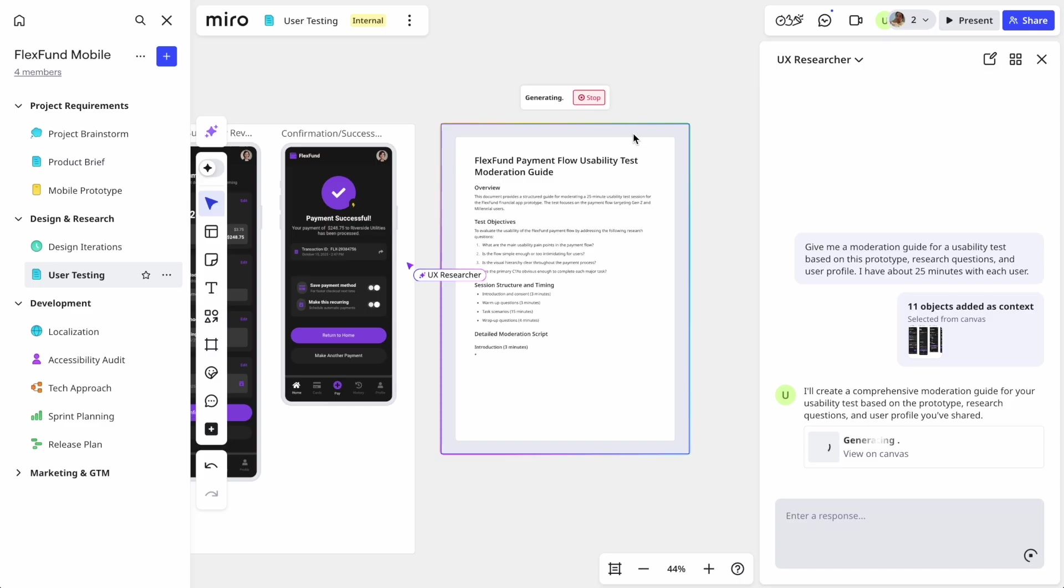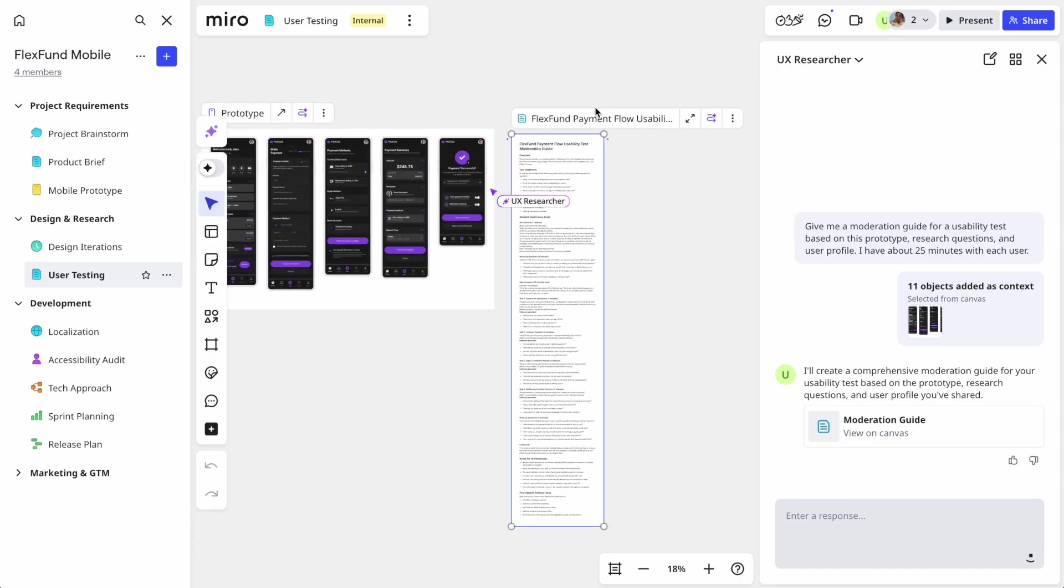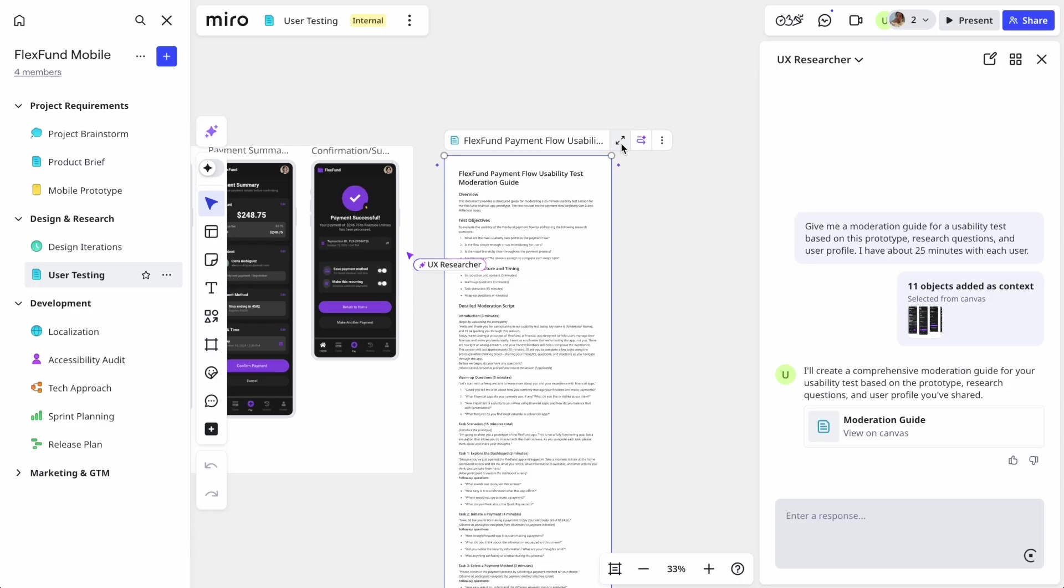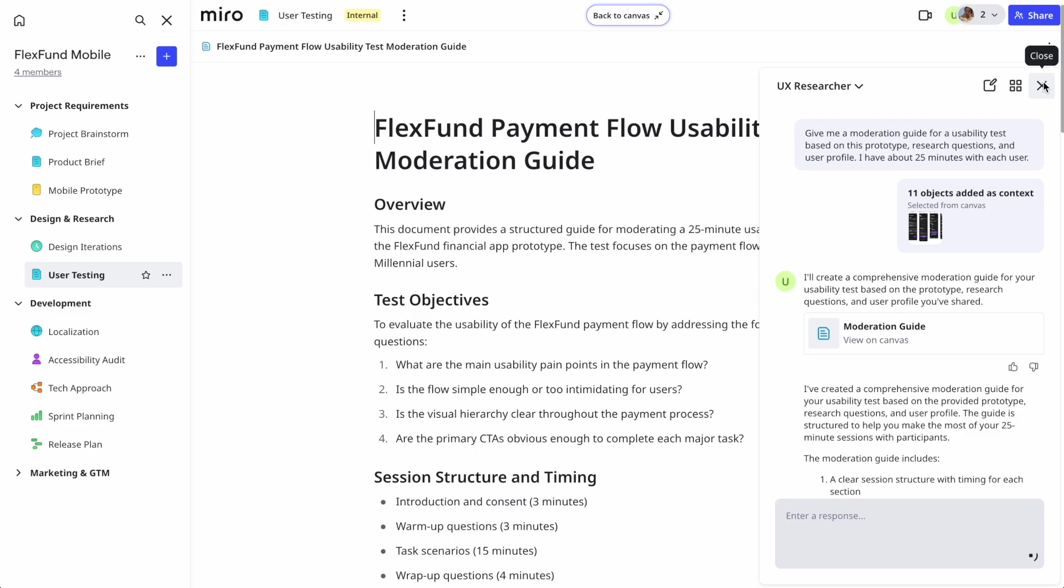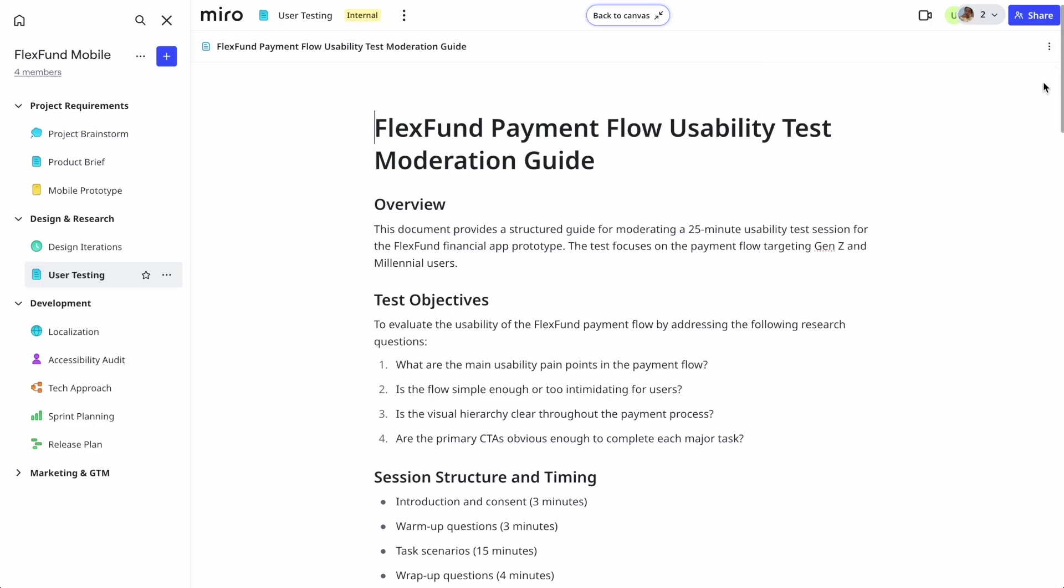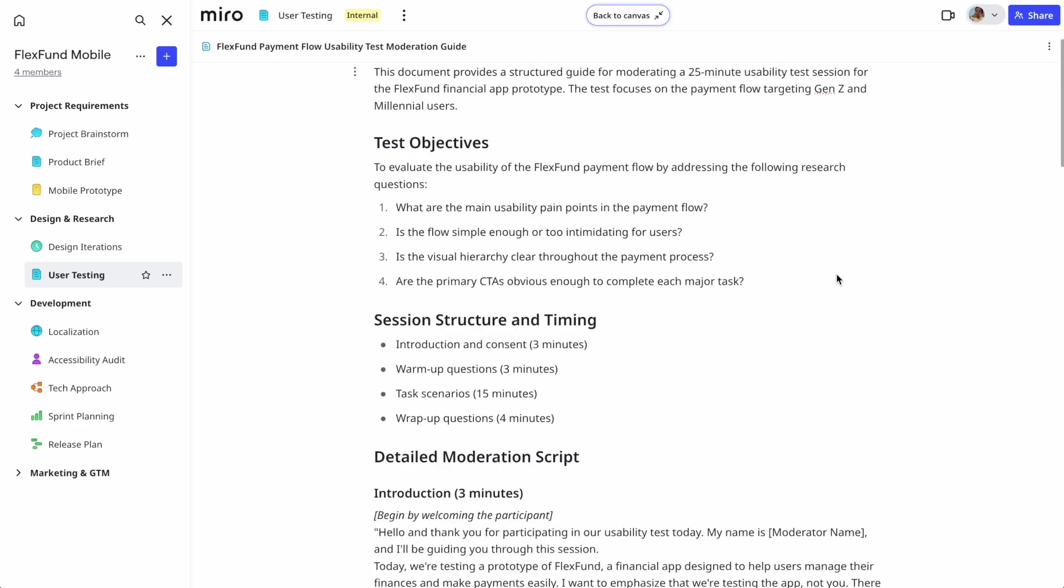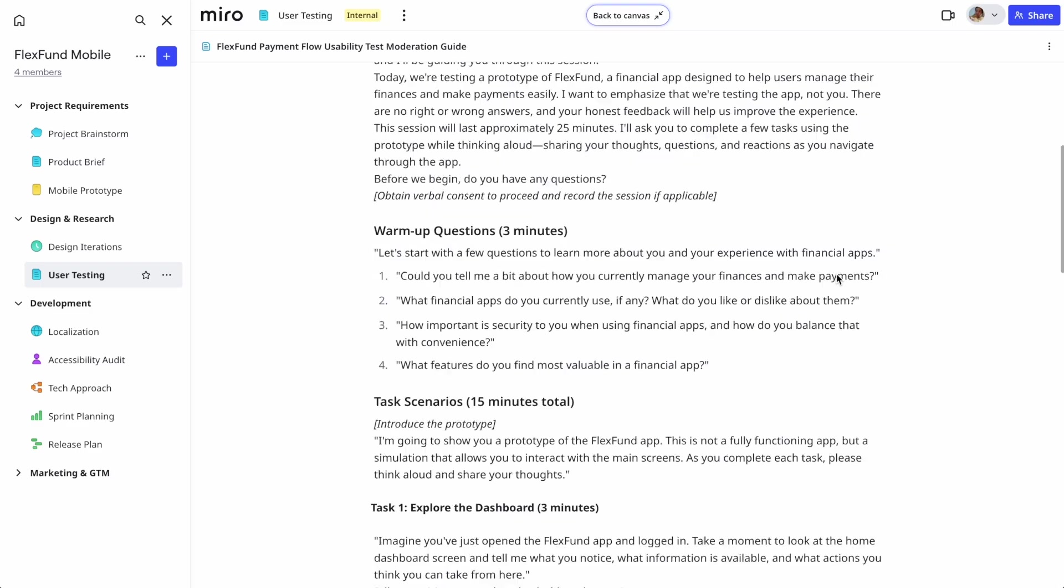And here we have it. A great first draft of a moderation guide for user testing based on my prototype. Something that would have taken hours if not days to do.